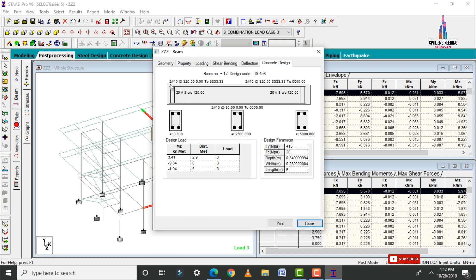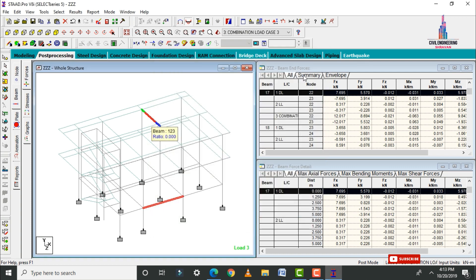This is the concrete design for the plinth beam section. It consists of 2 bars of 10 mm dia at the top reinforcement with 320 mm center-to-center spacing, and 2 bars of 10 mm dia at the bottom reinforcement with 30 mm center-to-center spacing. For stirrups: 20 bars of 8 mm dia at 120 mm center-to-center spacing.